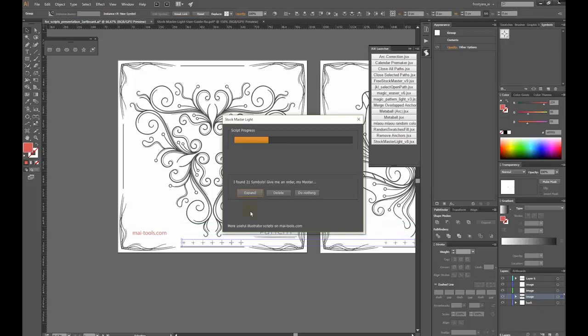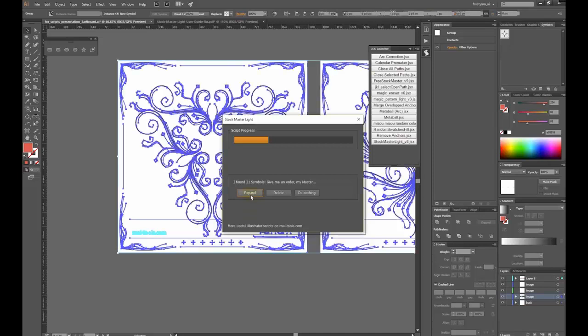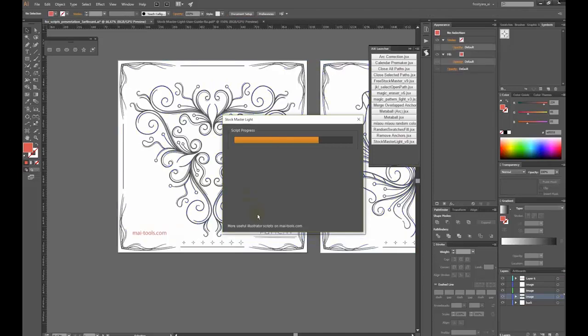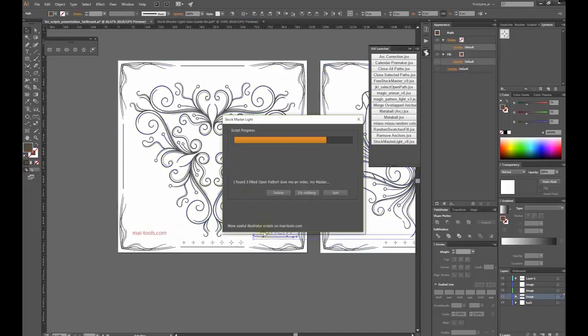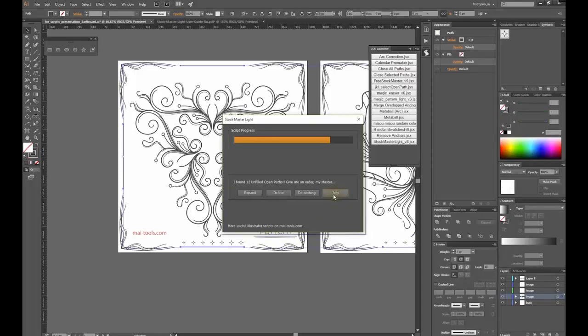Now the script has found symbols. Expand them. Here are some open paths. For the first one, I will join the end points. There are 12 more open paths. They are just lines which need to be expanded.